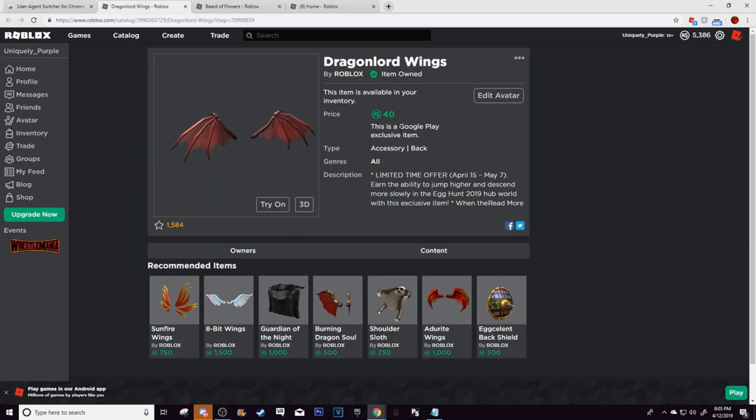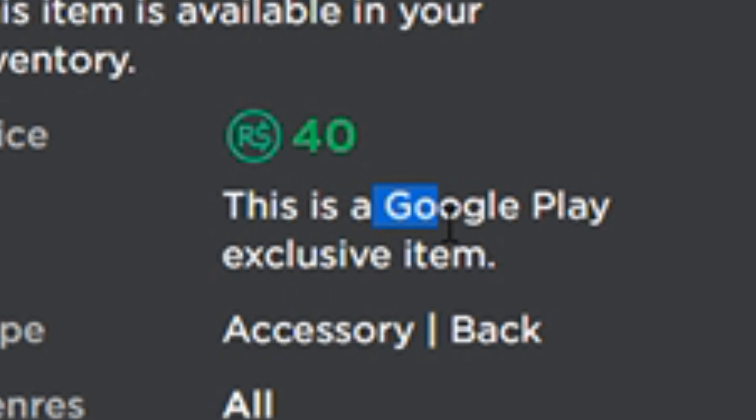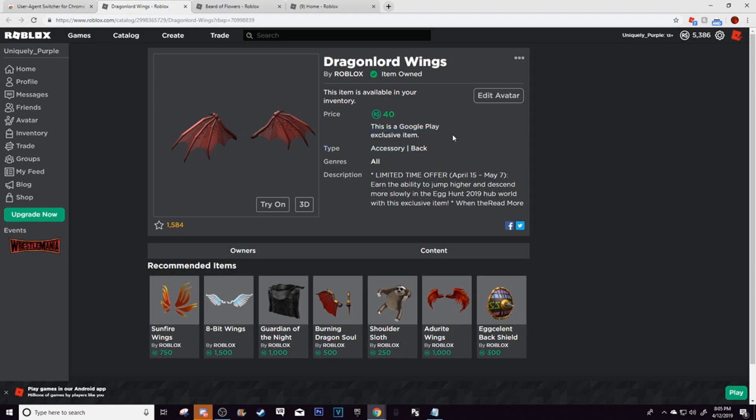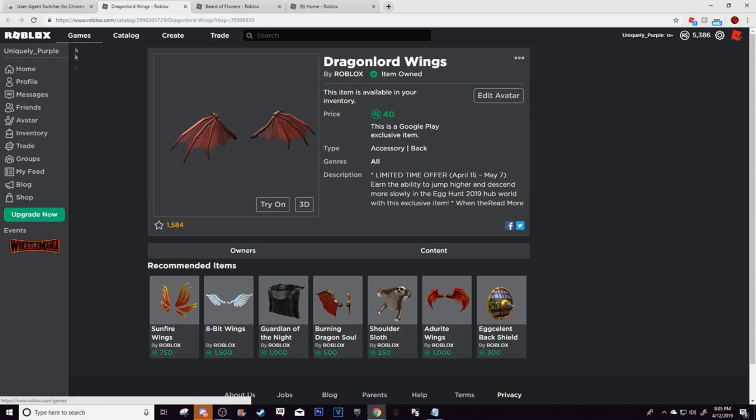But as you can see here, it says that this is a Google Play exclusive item, but this is how you get it on PC. Now, it's a little bit complicated, but it's not that hard. I already went over this and I already made a video of this, but then it didn't go so well, so I'm making it again.